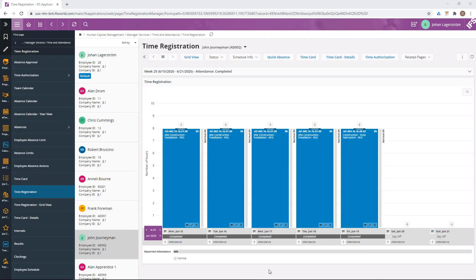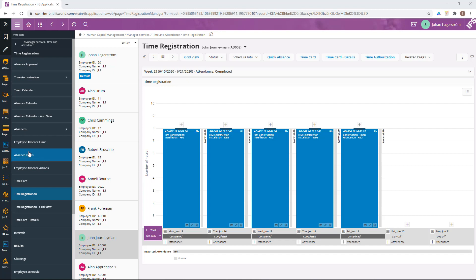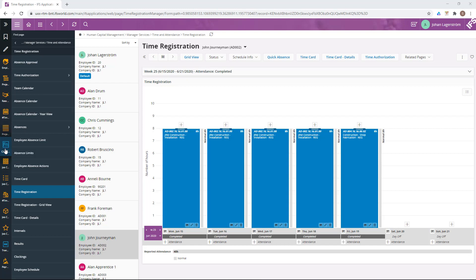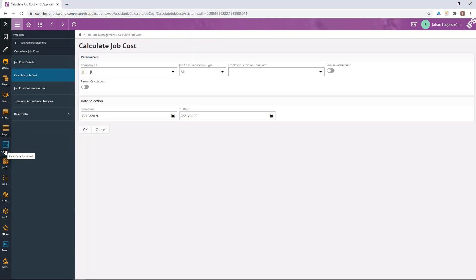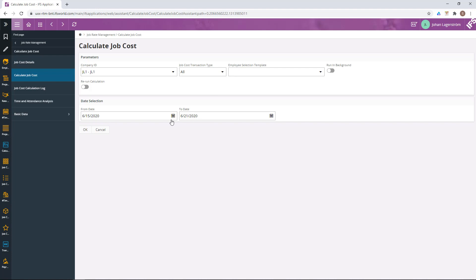Now this week is completed and I will continue by doing the job cost calculation. The calculation is done per company and it is possible to limit the calculation on the job cost transaction type and the employee selection templates. The dates for previous week are already defaulted into these dates. I will do the calculation for the projects, but for all the employees.